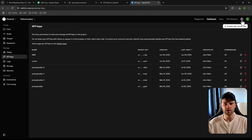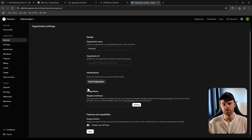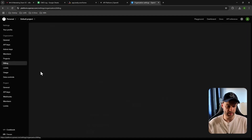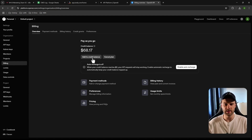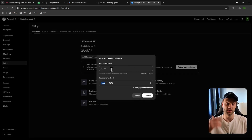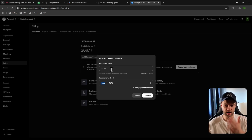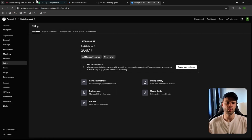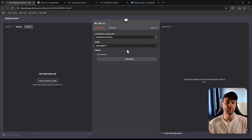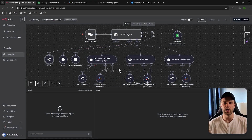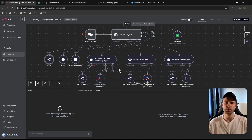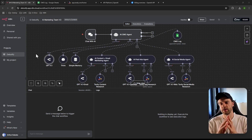To fund it, go to the Settings tab, then Billing, and add money to your credit balance. You can start with ten dollars — that's more than enough. Add your credit card, click Continue, save, and you're good to go. Go back to n8n, refresh everything, and your API key should be working. If you run into any issues, leave a comment and I'll help you out.